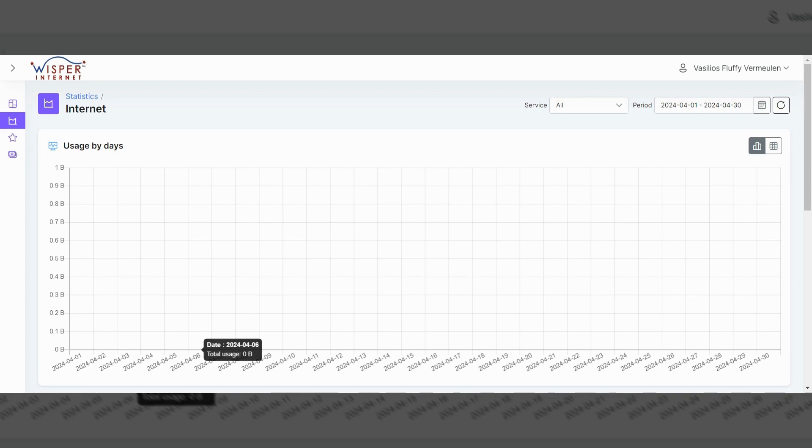And this isn't for you to see how close am I to any sort of data cap. We don't do that. This is merely for your information. If you'd like to see and are curious how much internet have I used in the last few days, that information is available here.